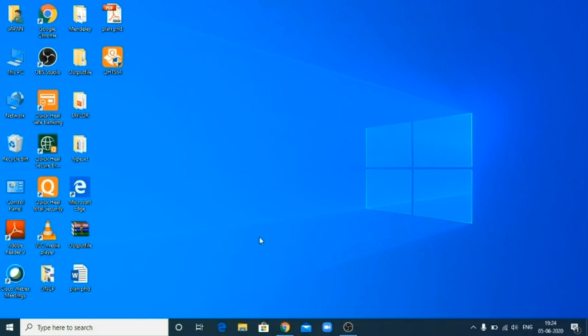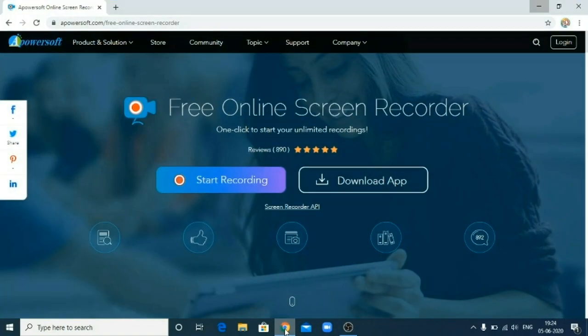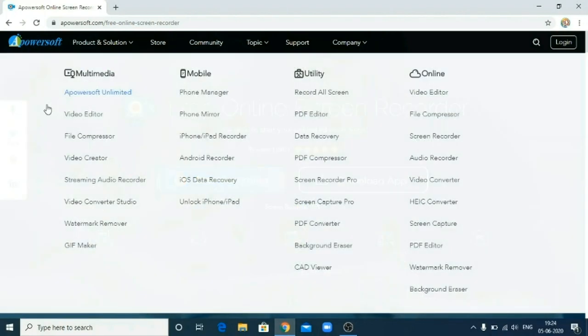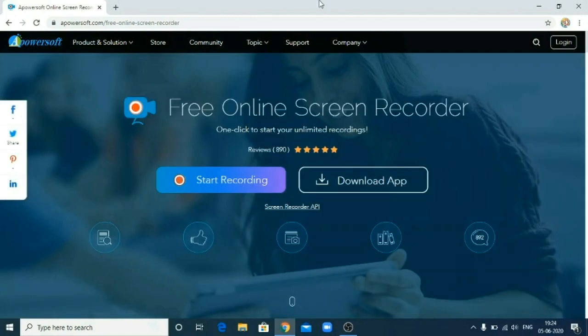So for that friends, I am suggesting you a very popular free software, App PowerSoft. You can download this App PowerSoft from this website, AppPowerSoft.com. It is a free screen recorder which is available for every researcher or for every teacher to download, to record its content for their students. So let us start, how it is working?